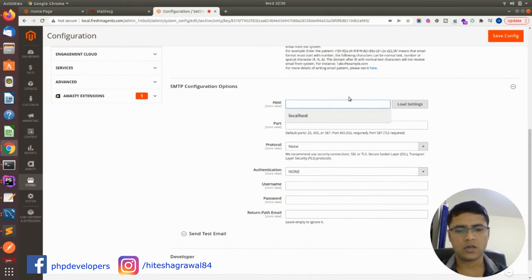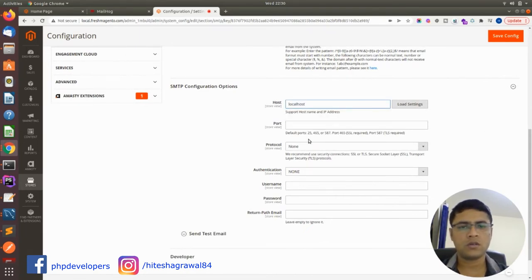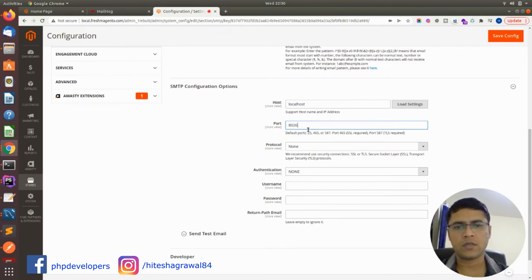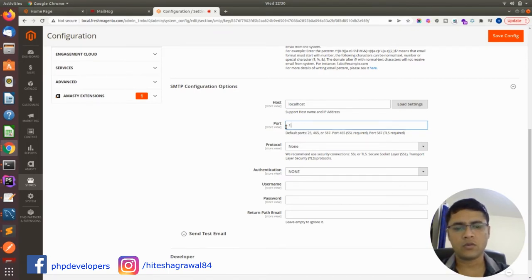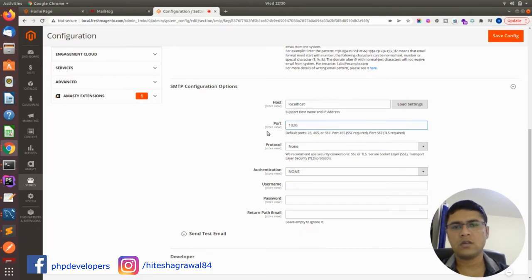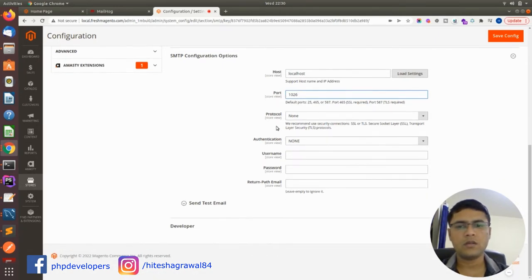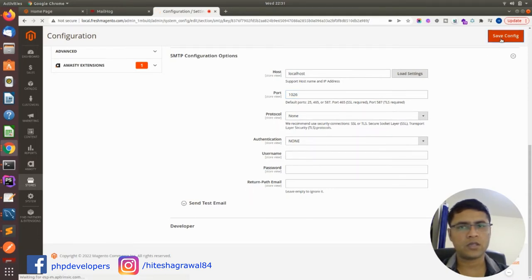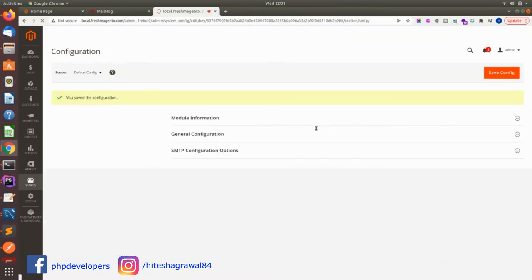You can just write here localhost and port 1026, and you don't have to make any other further changes. You can just save it.